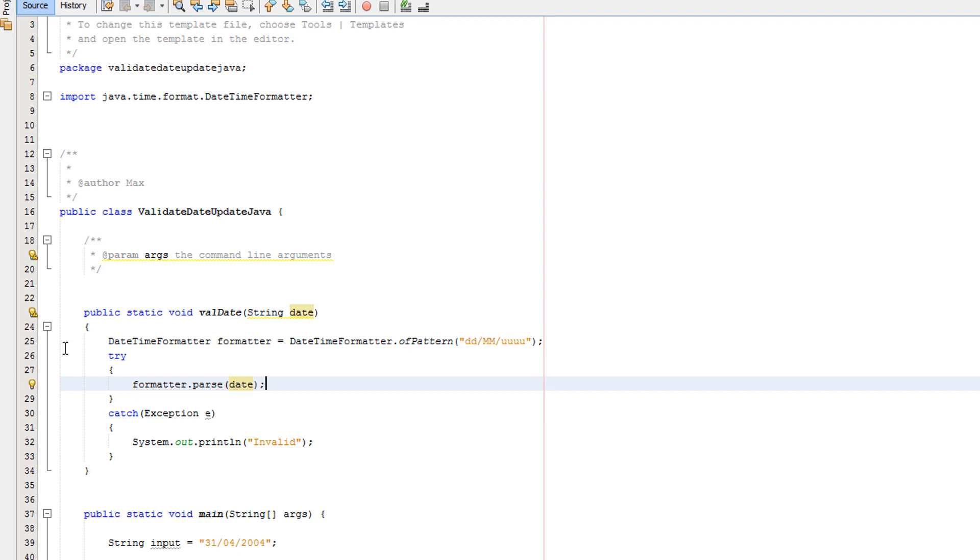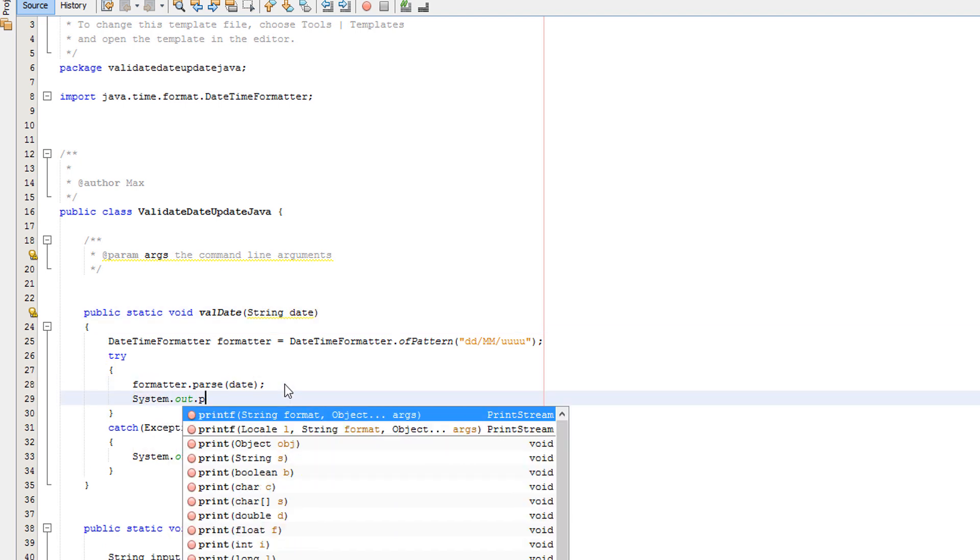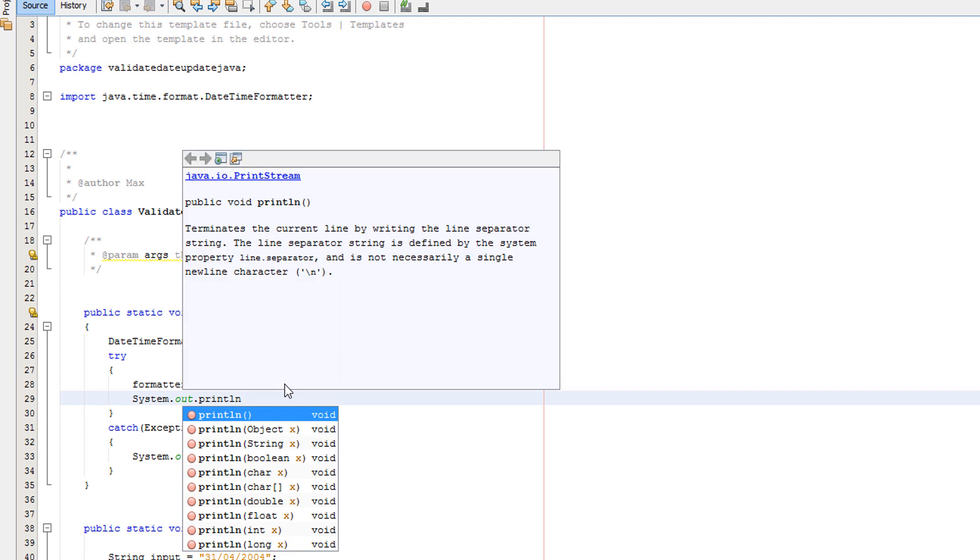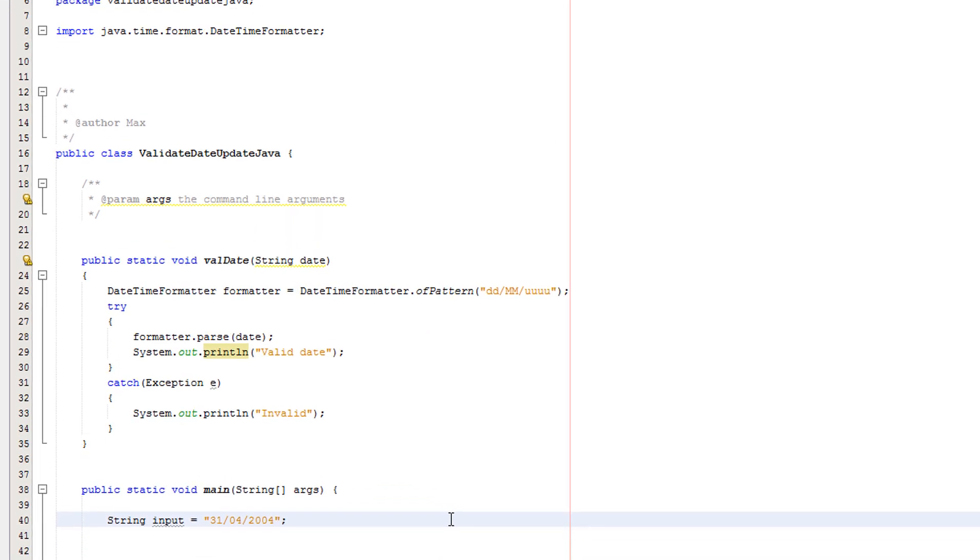whatever string you're passing into the method, which is the user's input. And System.out.println 'valid' before you run the code.